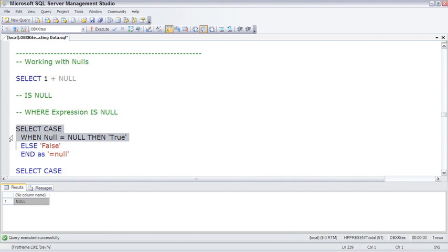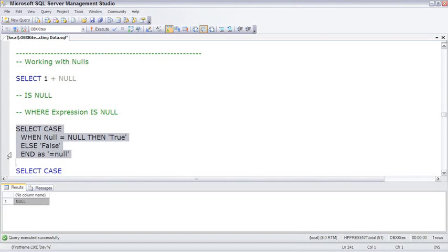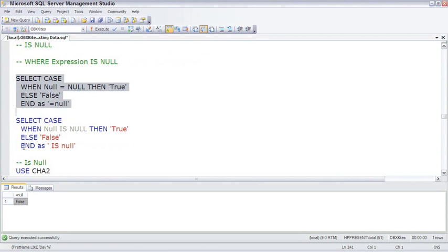For example, here we will use the case expression, which we just saw in the last topic, to test for null. So we're going to say when null is equal to null, using the Boolean form of case, then return true, else return false. And does equal null work? The answer is no. Equal null does not work.